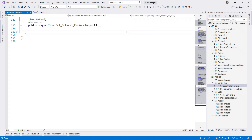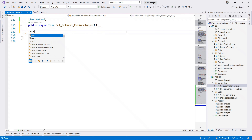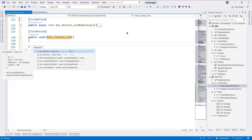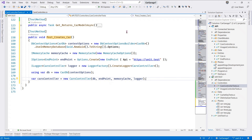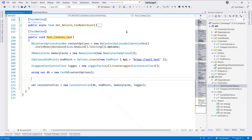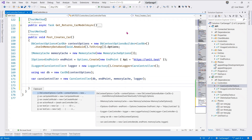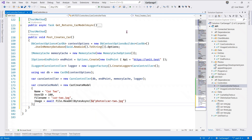In the POST method, let's say 'Post Creates A Car'. This time around what we want is a CarCreateModel - let me create it right here. We say we want a CarCreateModel, and that means our method needs to be async.